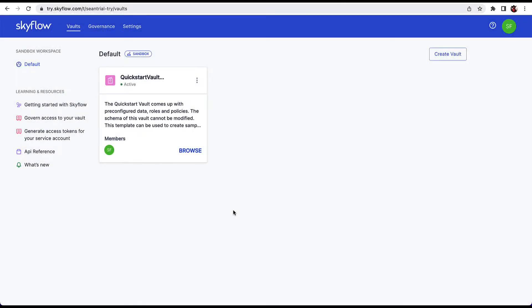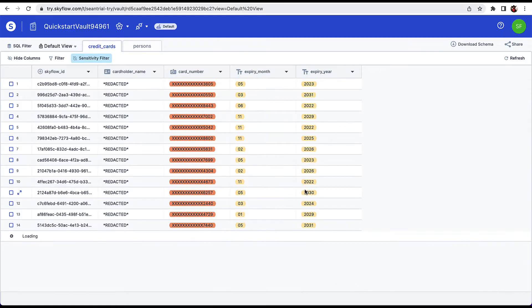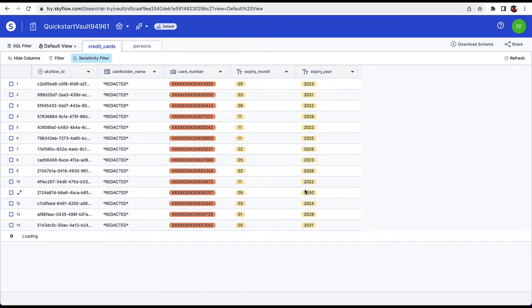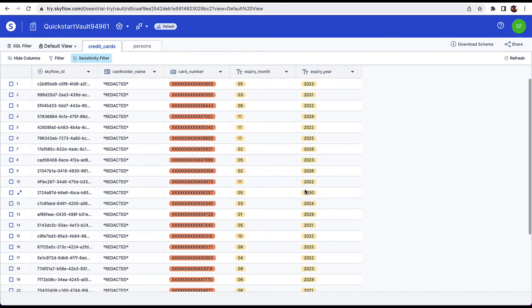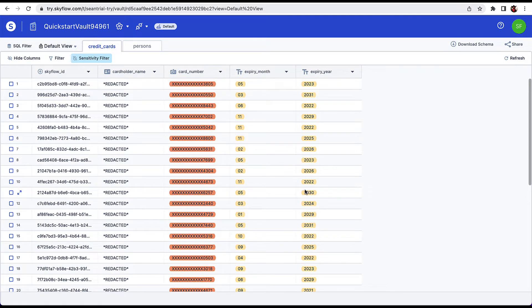To start, make sure you're logged into Skyflow Studio, then click Browse on your quick start vault. The quick start vault has a table for storing credit cards. We're going to add a new credit card to the table and get tokens associated with the new record.